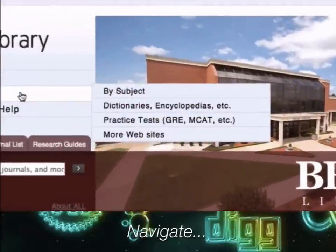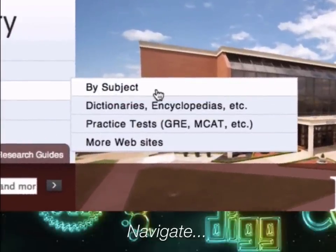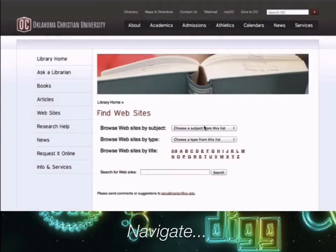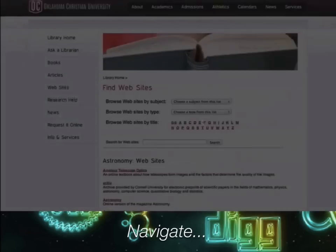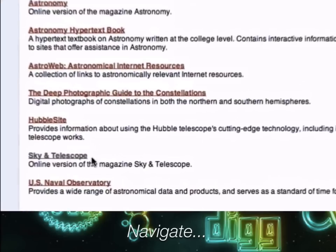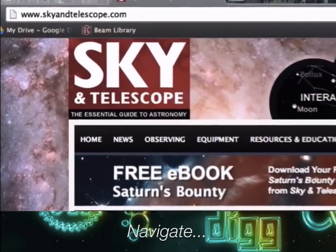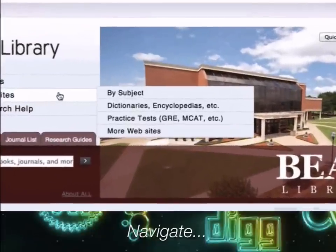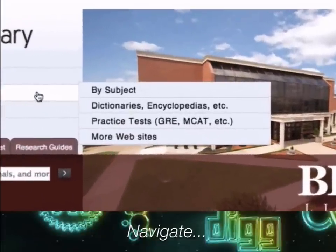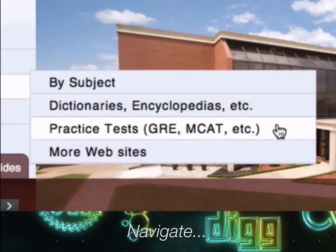The 'Find Websites' tab offers links to specific websites that librarians consider credible, informative, and potentially helpful for your research. We've grouped these websites by subject. The tab also provides access to other resources, like helpful practice tests for the GRE, MCAT, and others.